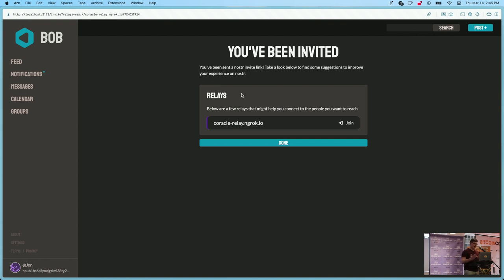Again, some friction that needs to be worked out, but all you need to do is basically just click join. And in the background that's going to send an invite code to the relay.